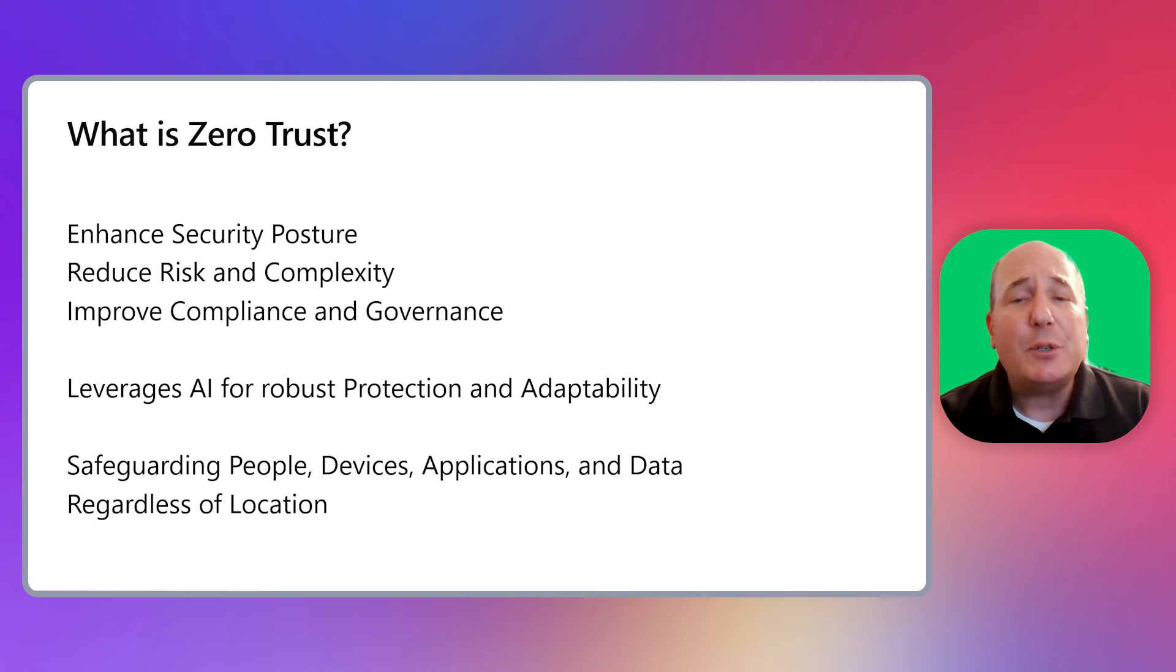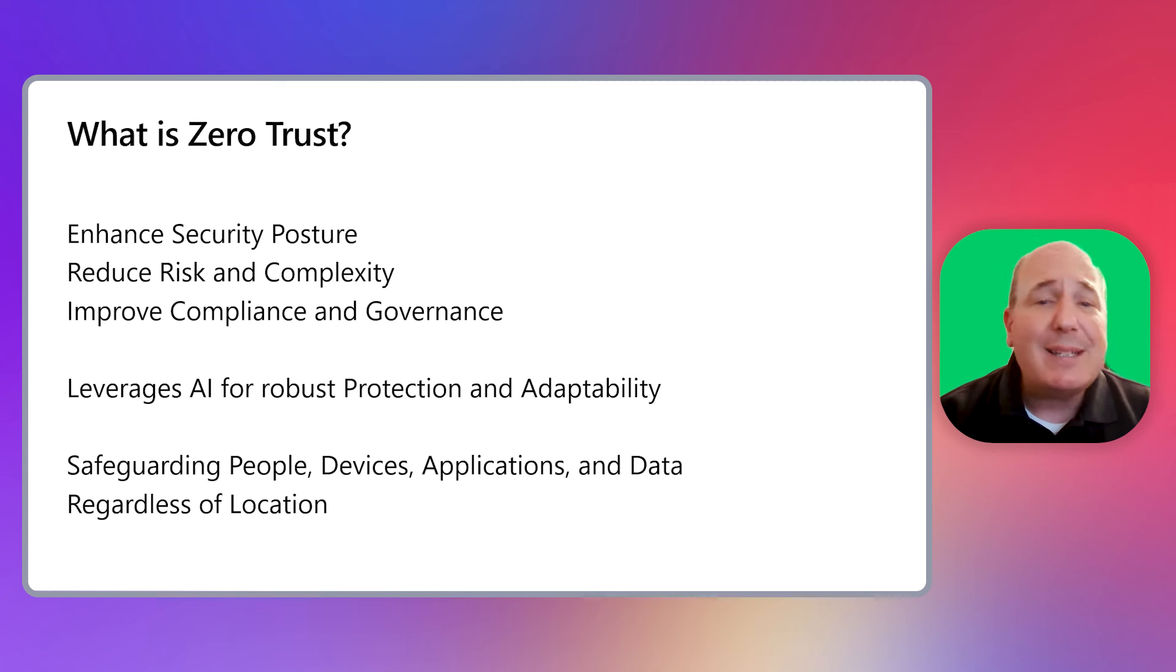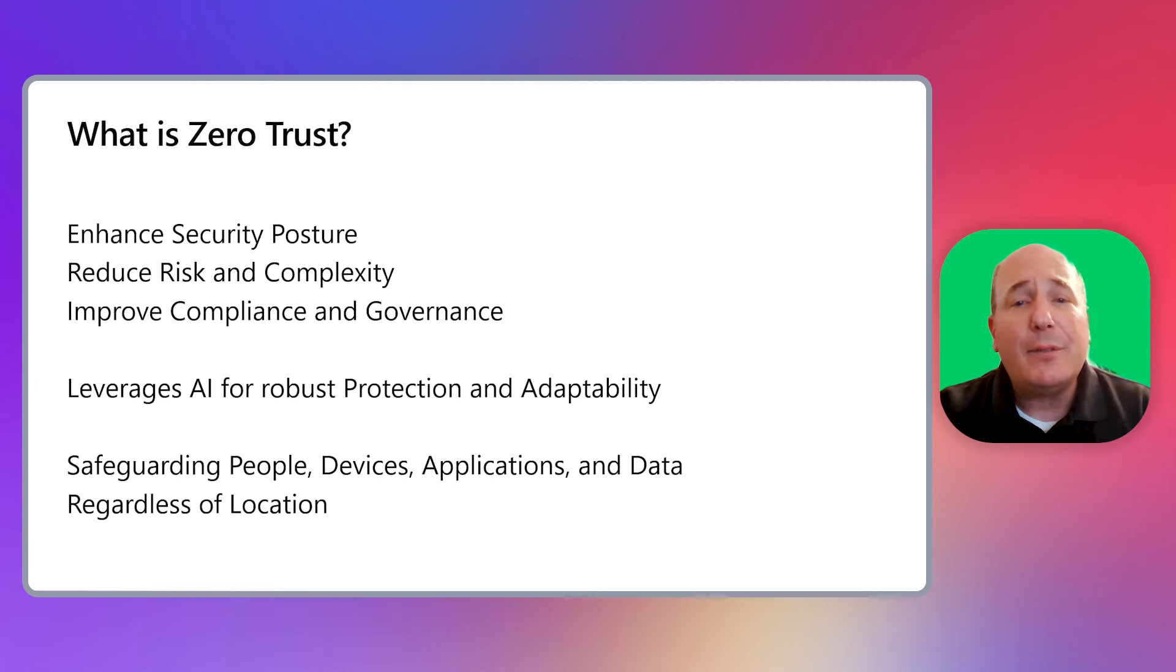As a result, a new security model is essential, one that embraces the hybrid workplace and safeguards people, devices, apps, and data, regardless of location.